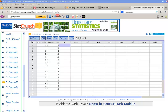In this StatCrunch video, I want to show you how to perform two-sample hypothesis tests. We're going to start with a two-sample hypothesis test for the mean. I'll also show you how to get a confidence interval for this situation as well.